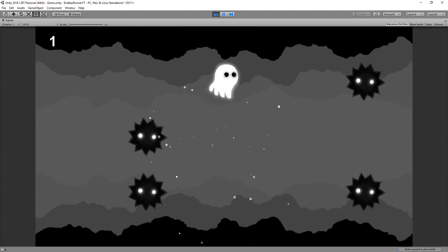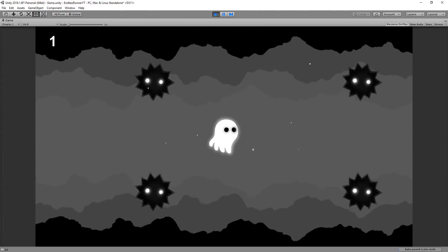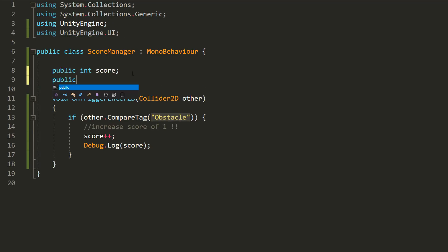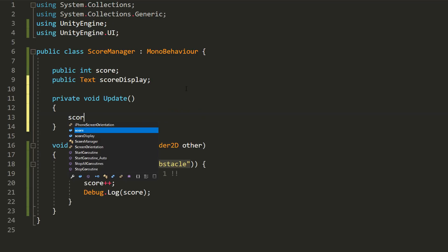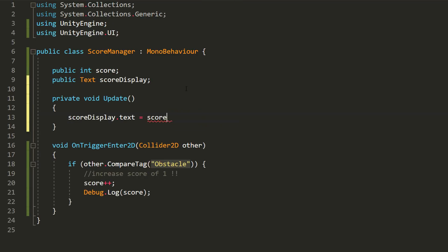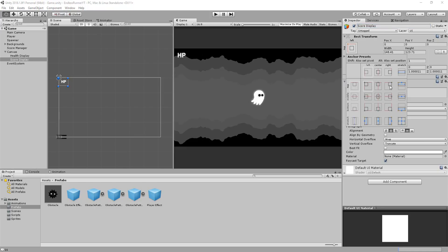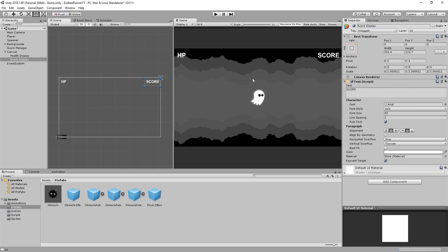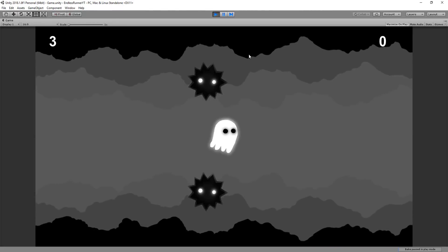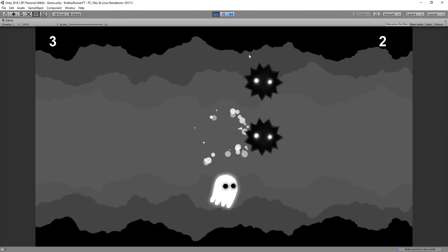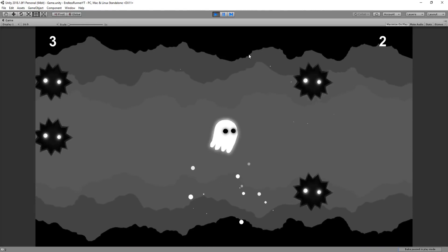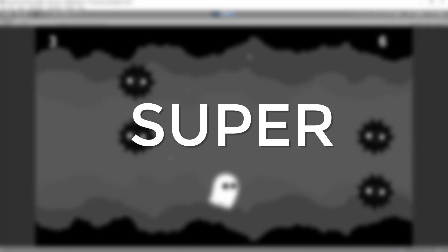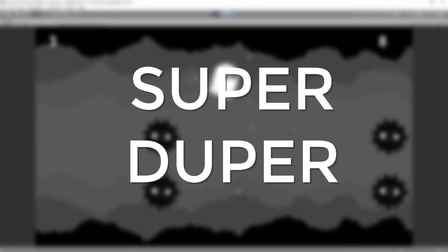And now do the exact same for score, typing out the UI namespace, making a text variable, and setting that equal to score.toString. And then duplicate the health display text, call it score display, place it on the other side of the screen, and drag and drop it in the inspector in the score manager script. And again, things should work perfectly. Super duper!